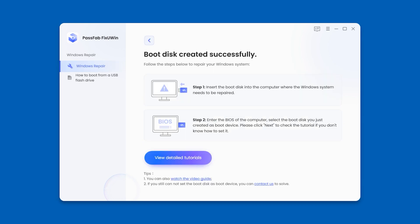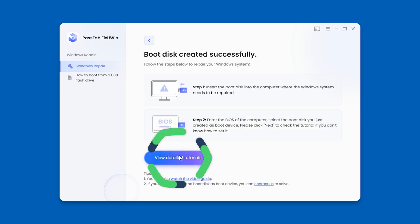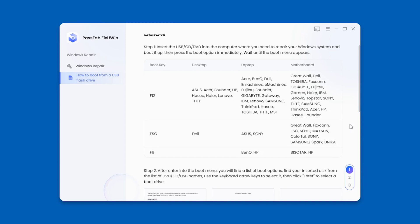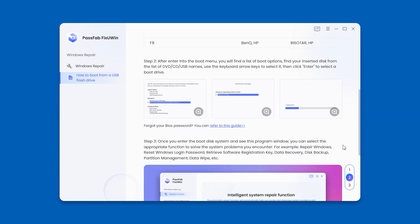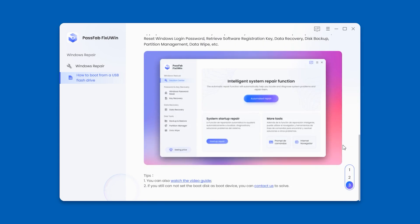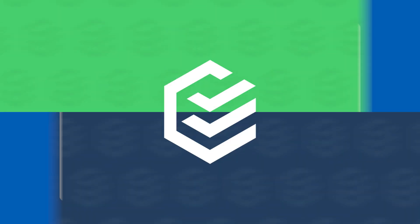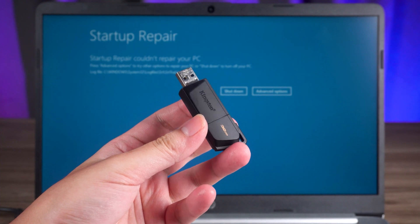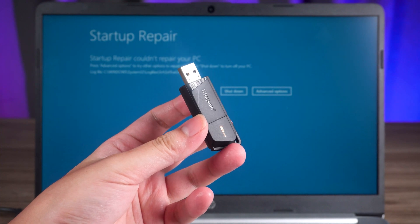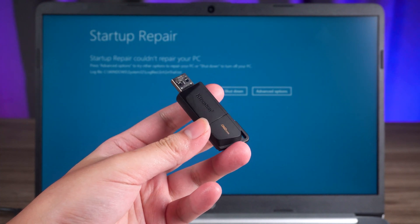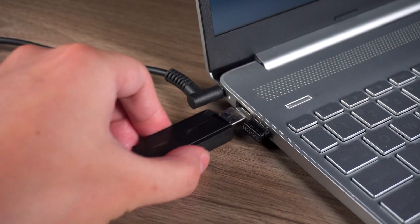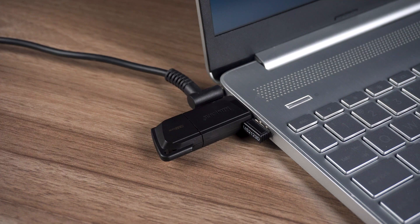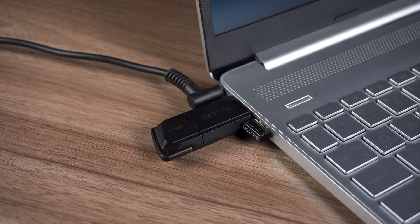OK, the boot disk creation is complete. You need to check out the detailed tutorial. You can see here how to boot your computer USB and fix when subsequent procedure. Okay, come to the computer that needs to be repaired. Insert the USB boot disk you just created into your computer.